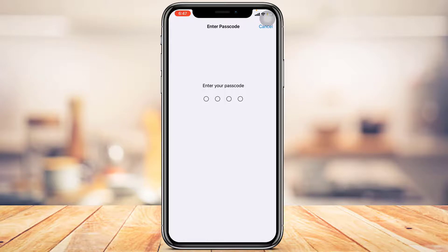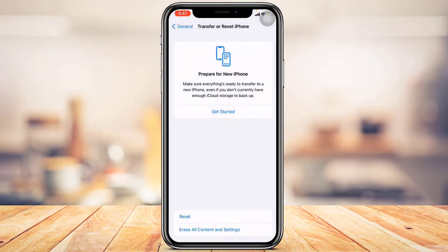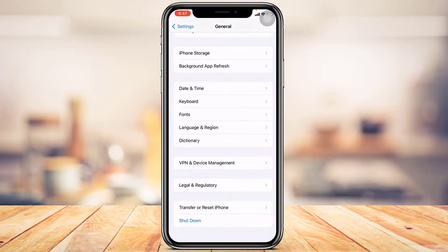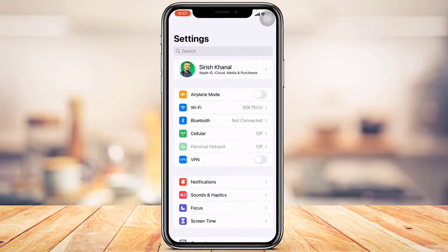After tapping Reset Location and Privacy, you'll need to enter your device's passcode to verify the reset. Then tap Reset Settings at the bottom of the screen. Your location settings will be successfully reset. It may take some time to save the changes, so you may want to restart your device after that.